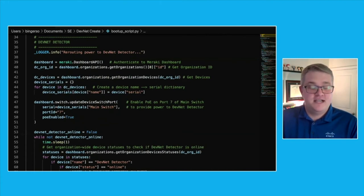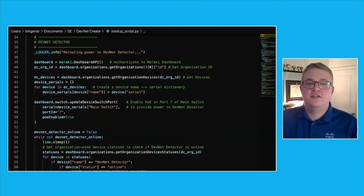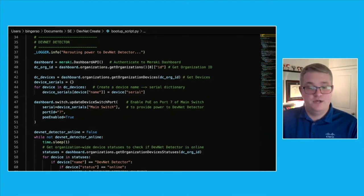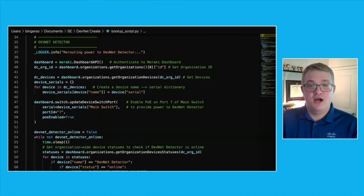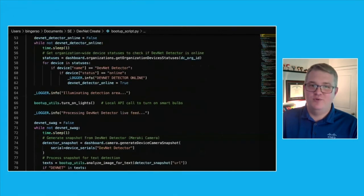The DevNet detector is physically connected to the device called main switch via port 7. Since we know that, we can again use the Meraki dashboard API to update the port settings for that port, and most importantly, enable PoE.